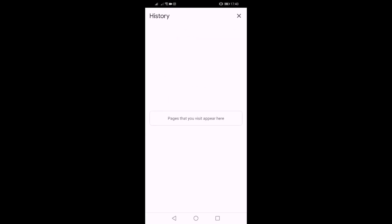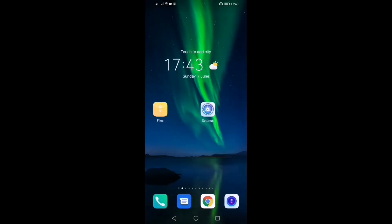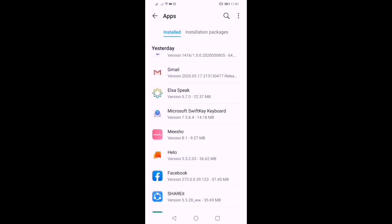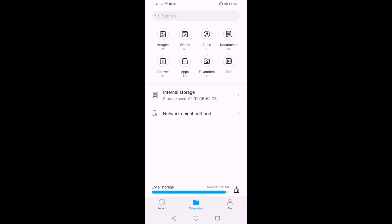Now that is clear. Let's go to the files. You can see the space is 1.29 GB. It is now 1.99 GB. This is now free for 2GB.